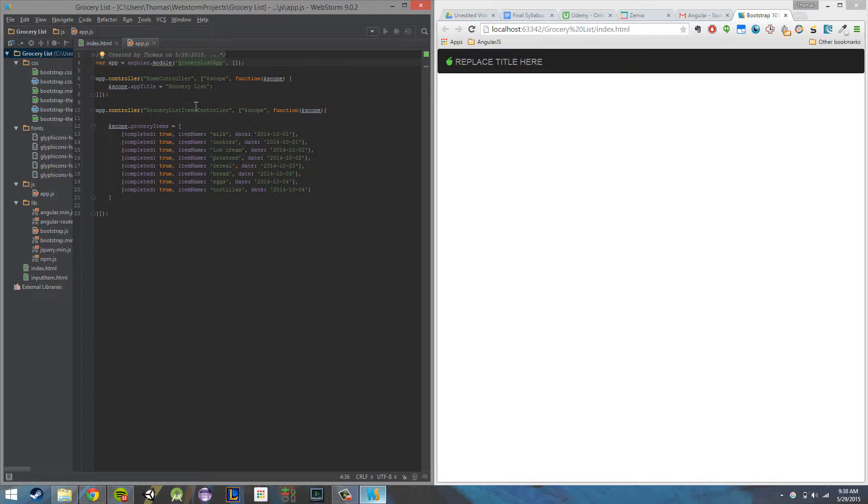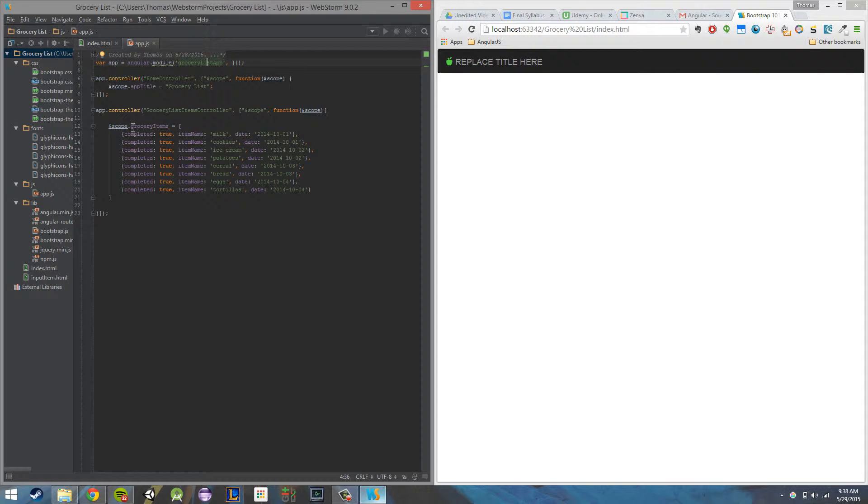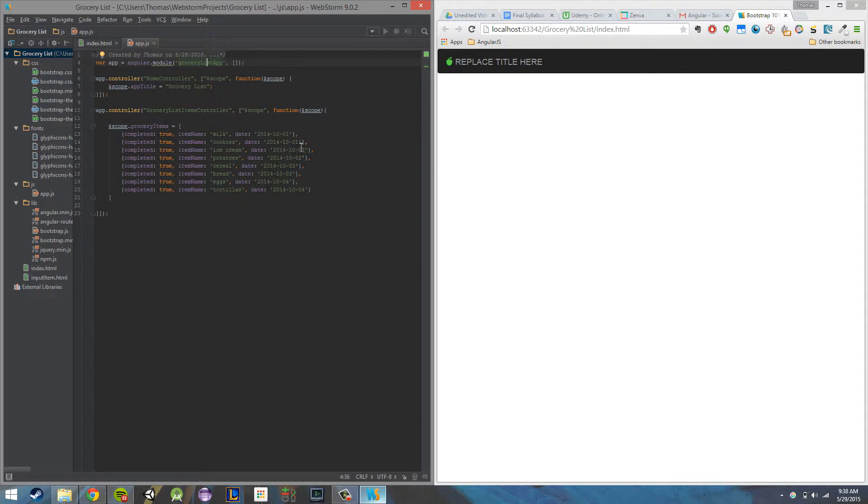Our second controller, called grocery list item controller, controls that main container, which is going to be handling all of our interaction with the actual grocery list items. So in there, I've created a new variable called grocery items, and within there I have a completed attribute, an item name, and a date. So the completed is just whether or not it's checked, the item name is just the name of the item, and then the date is the date created for the item.